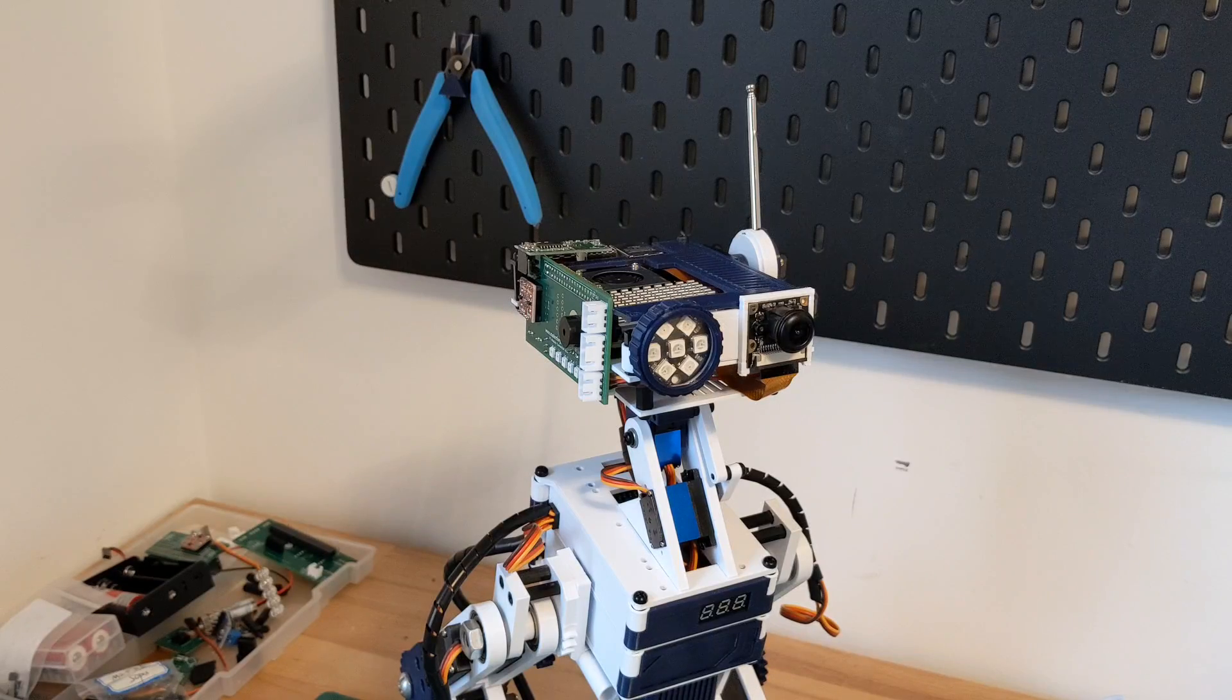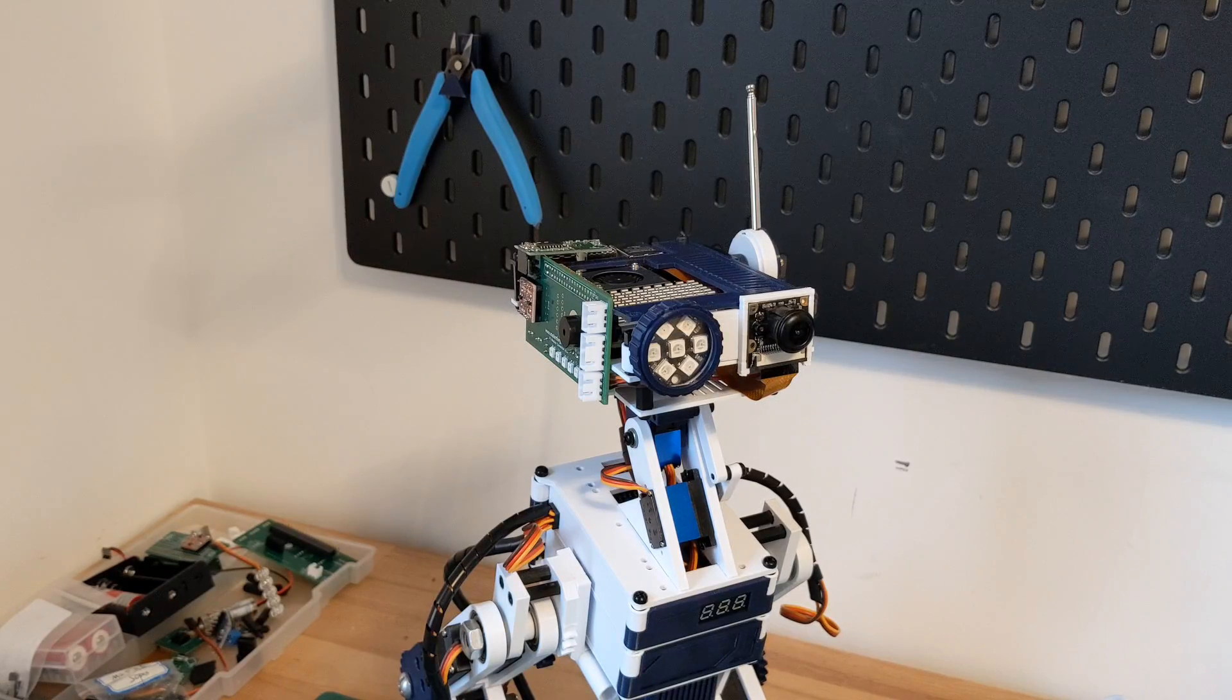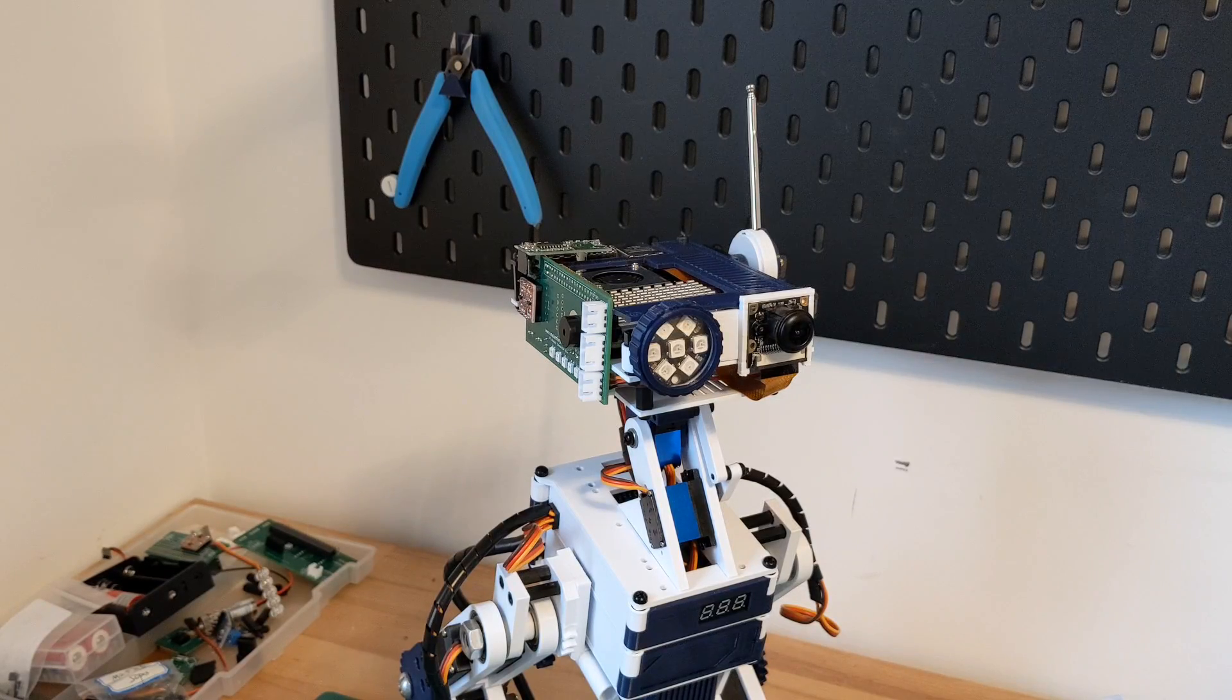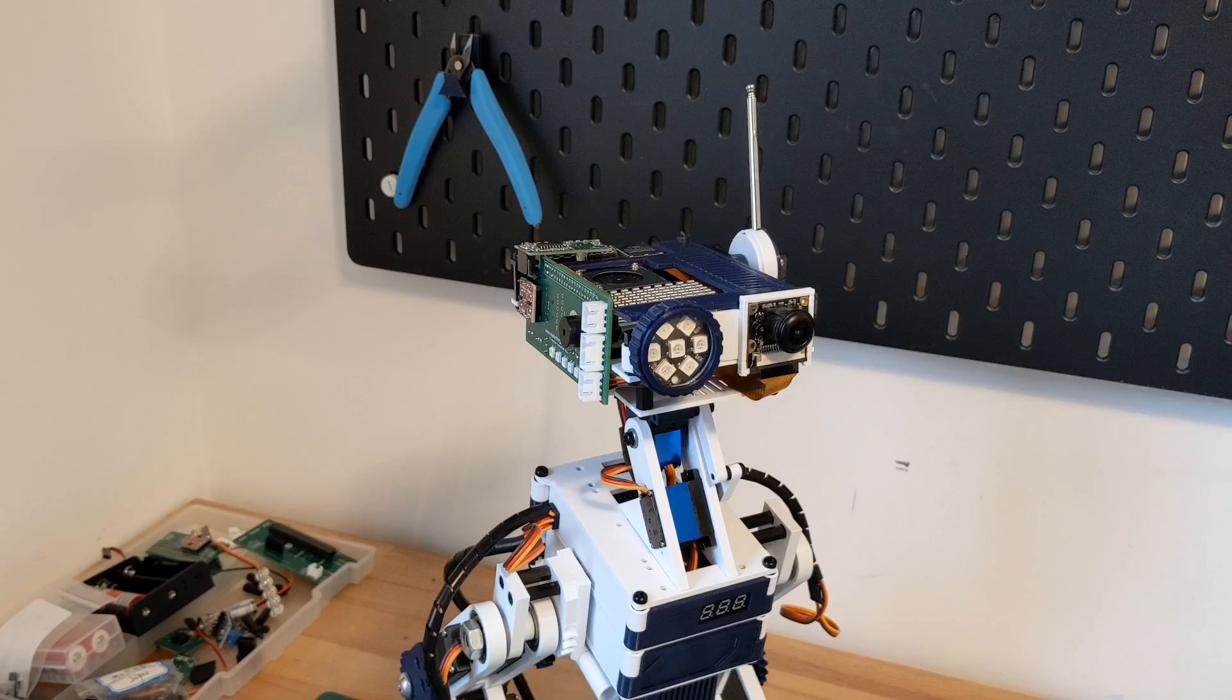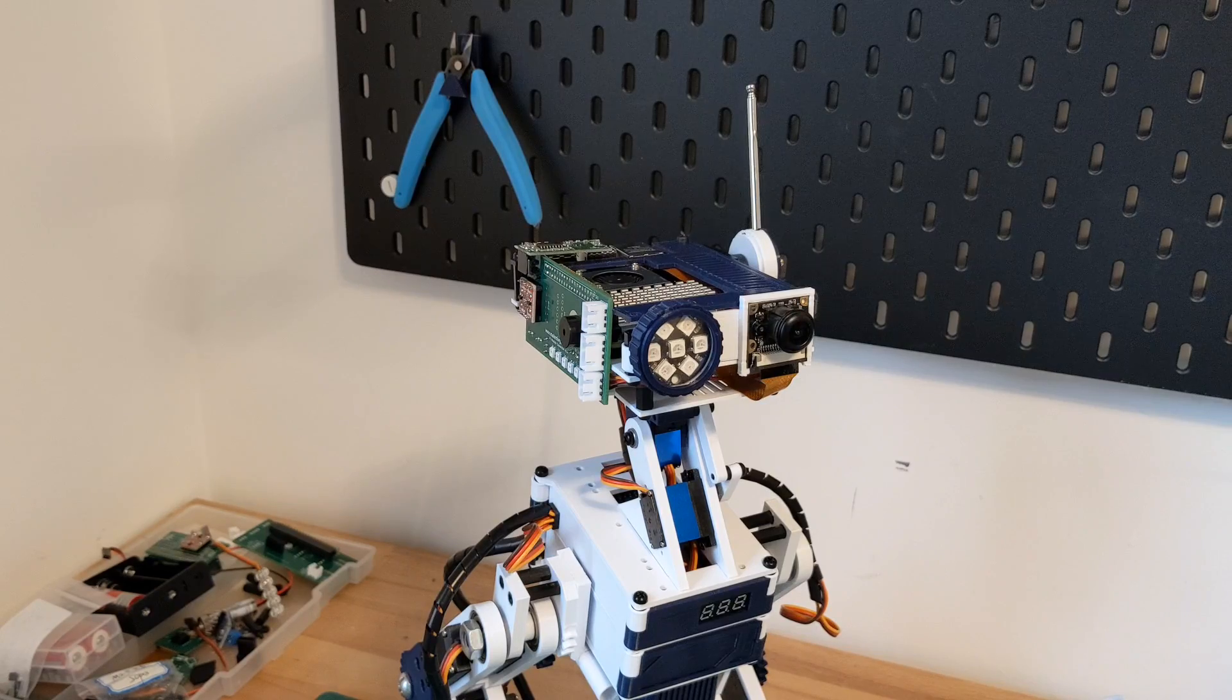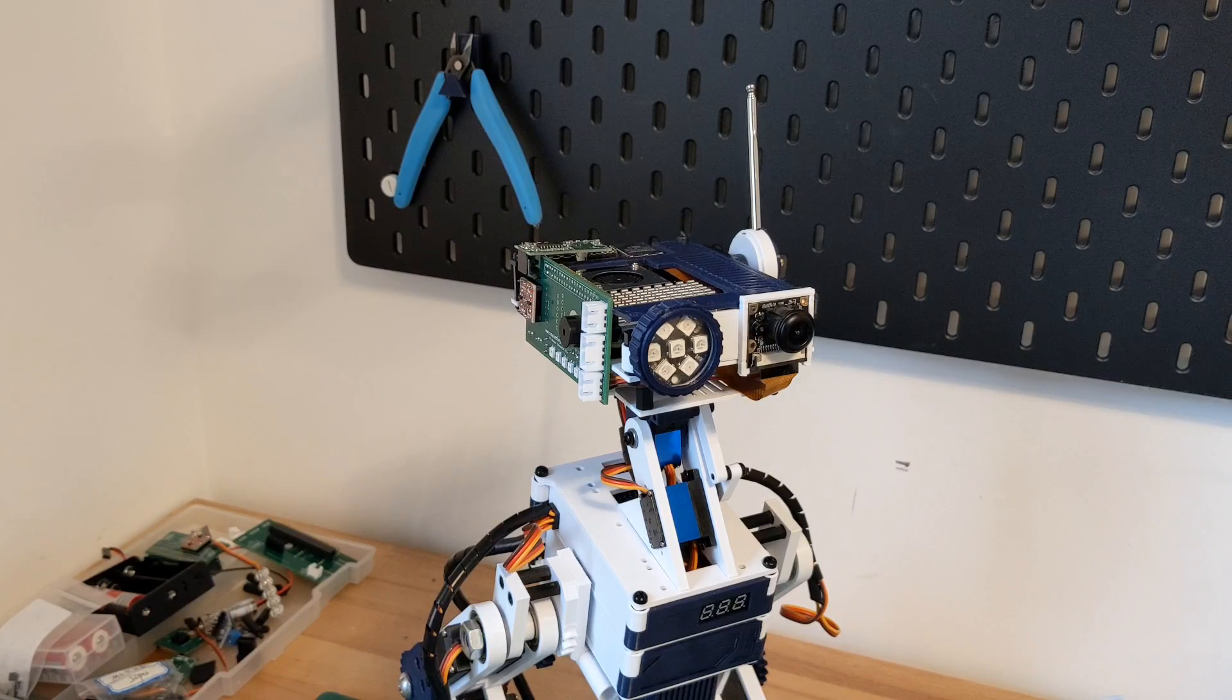Hello and welcome to Dan Makes Things. My name's Dan and for the last few years I've been building an open source companion robot using the Raspberry Pi.